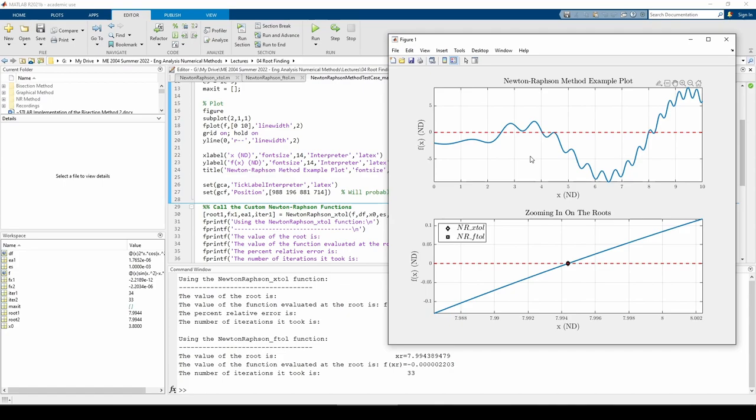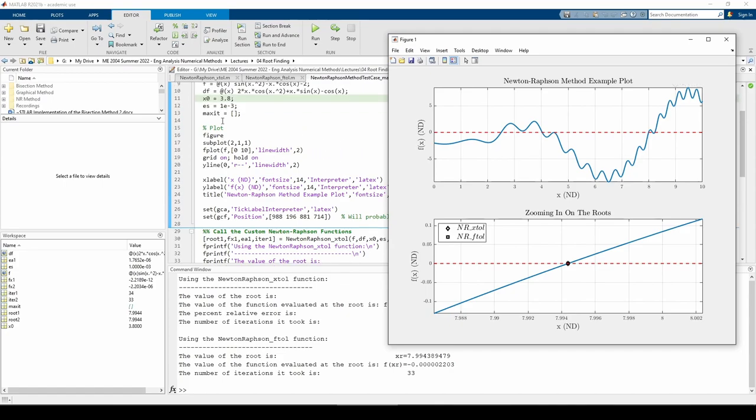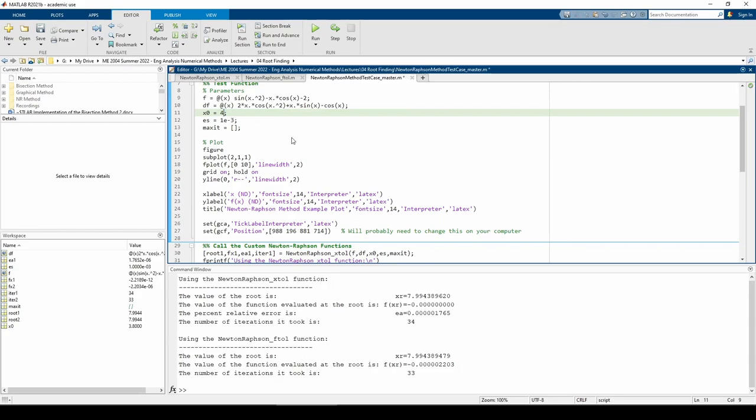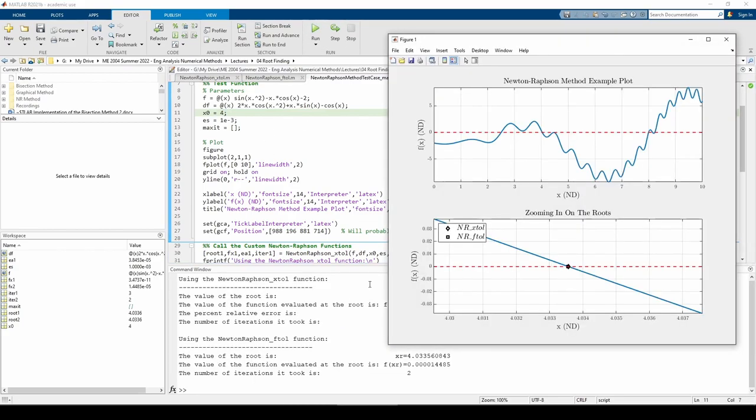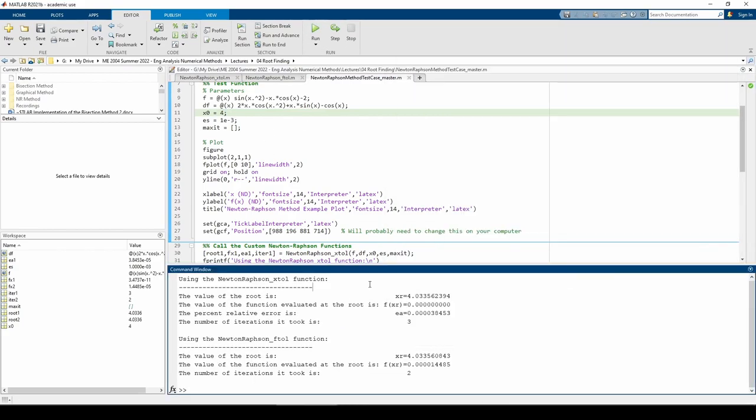Let's try another initial guess. And now we converged on the proper root. Once again, be sure to plot liberally and use the plots to complement these two function m-files.